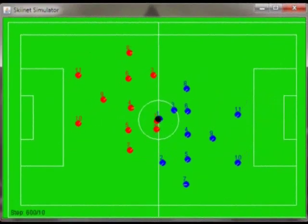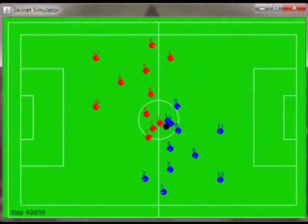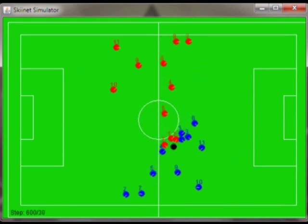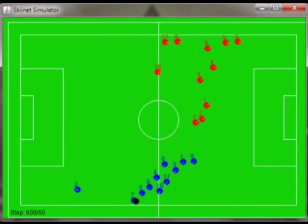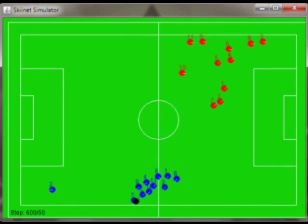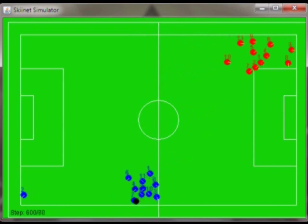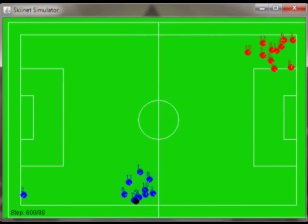Twenty generations later. You can see now the behavior has improved, but still they do not show good soccer play. We have to wait some more.